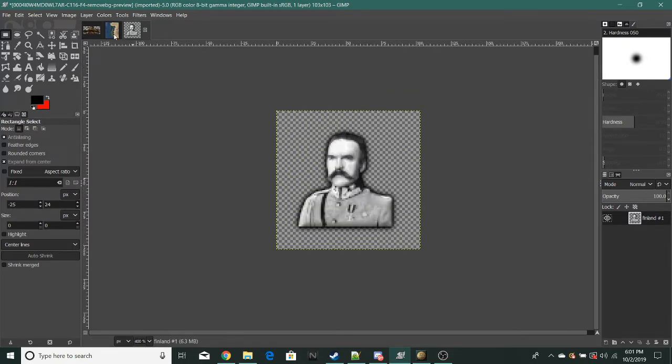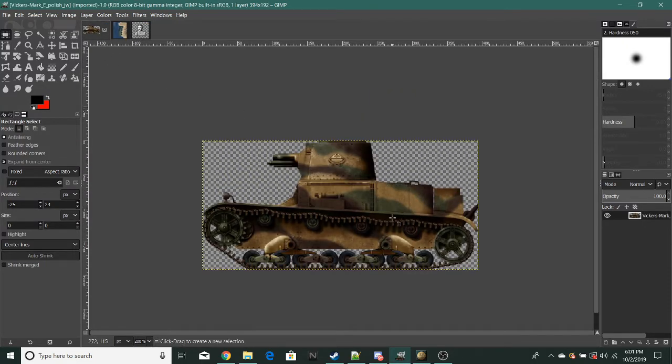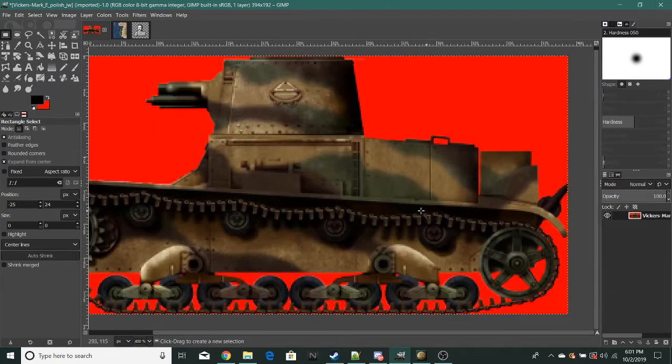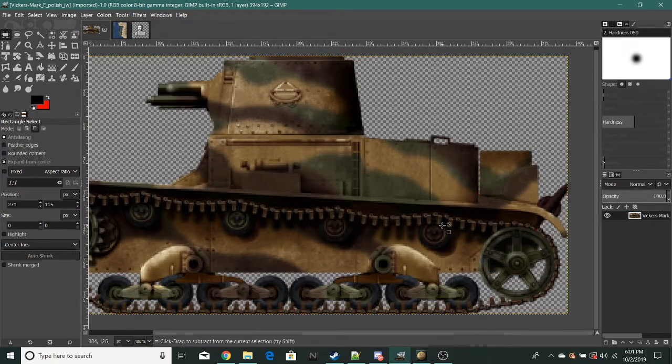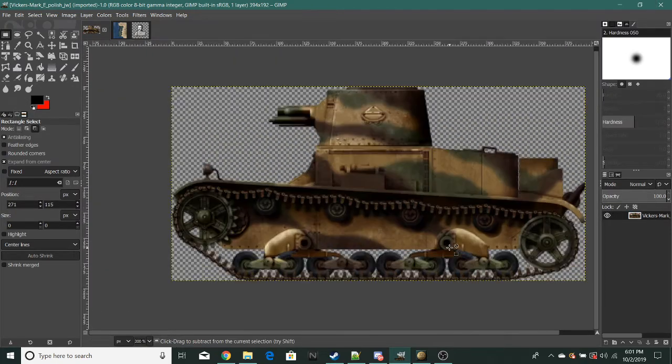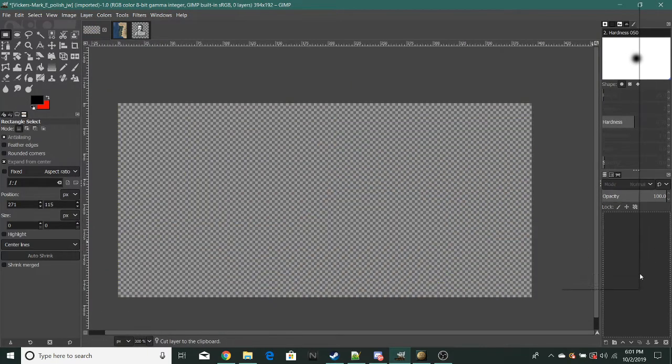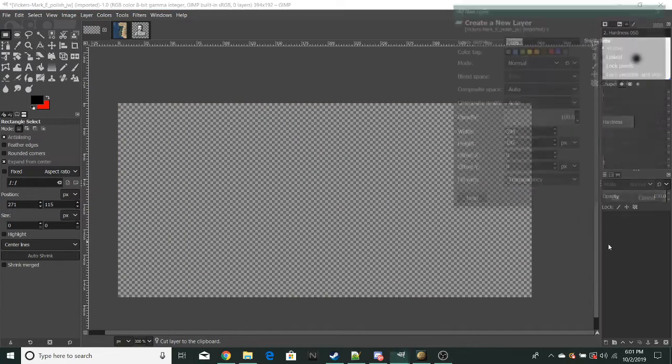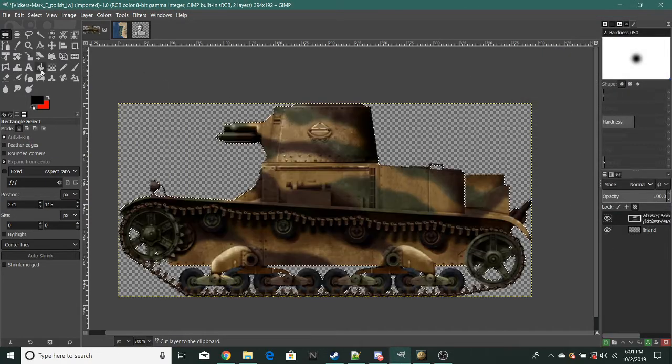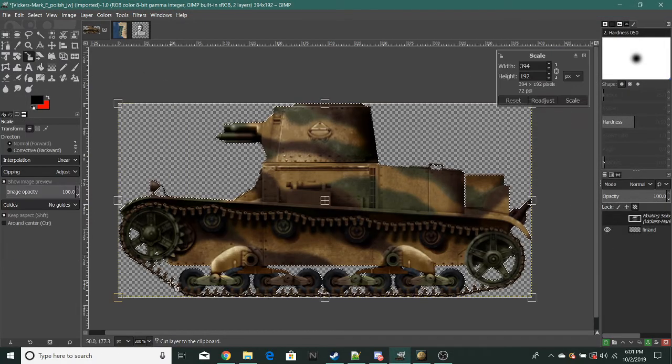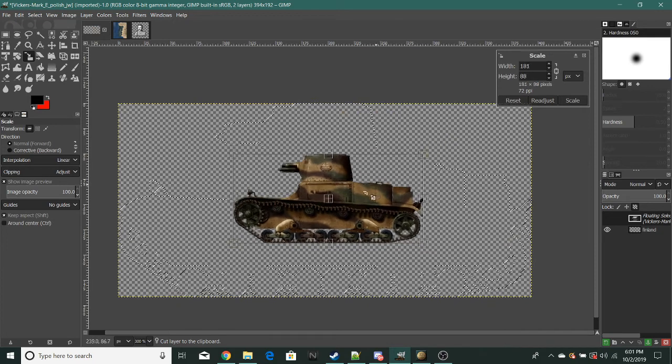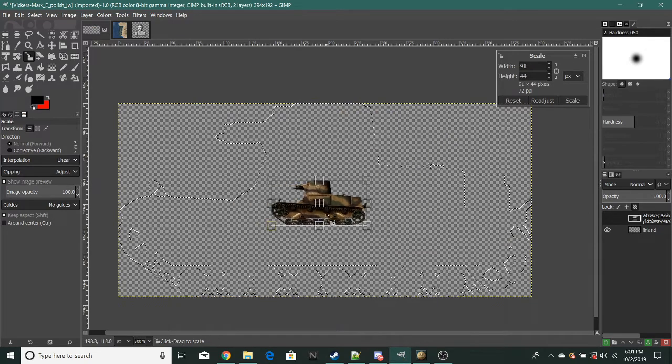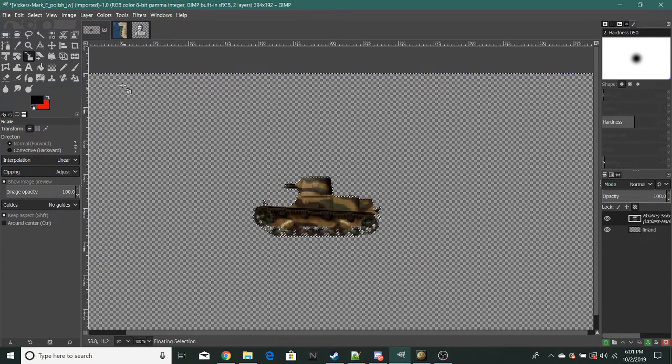This is an object, this is a tank. Same thing as before. Control X, make a new layer and scale it down to around this size.